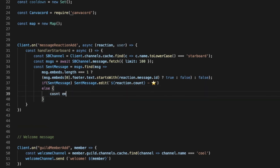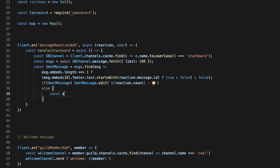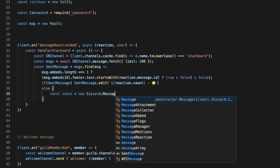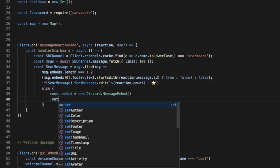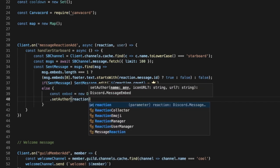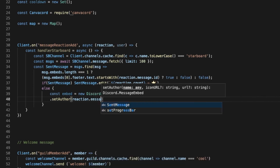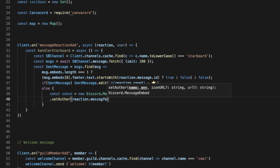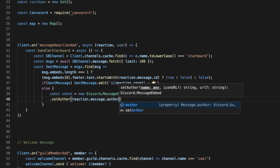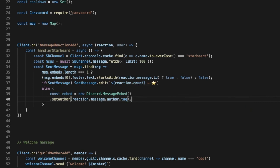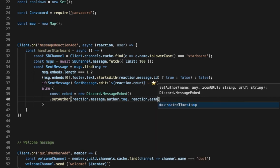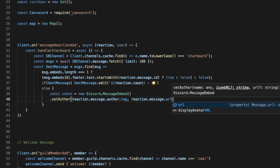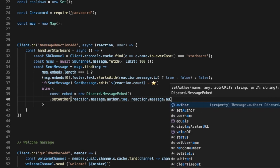Let's do const embed, const embed equal new discord.MessageEmbed. Okay, and let's put .setAuthor. Okay, so it's gonna be reaction.message.author.tag. Okay, and then put a comma. I'm gonna put reaction.message.author.